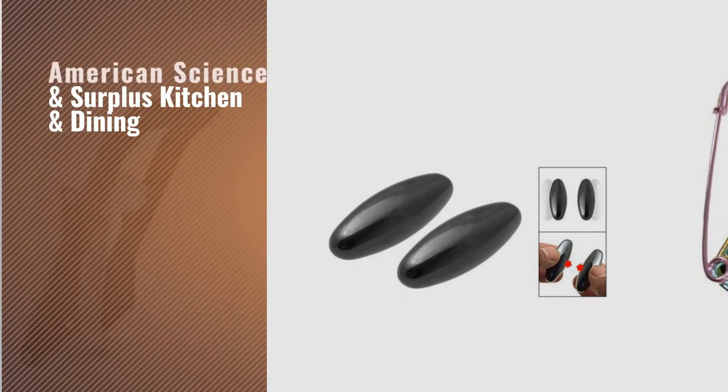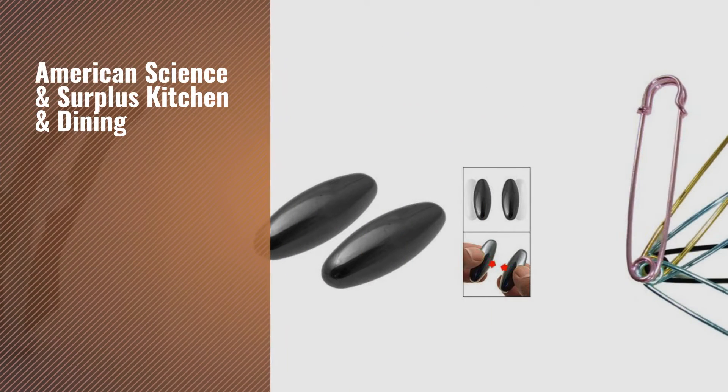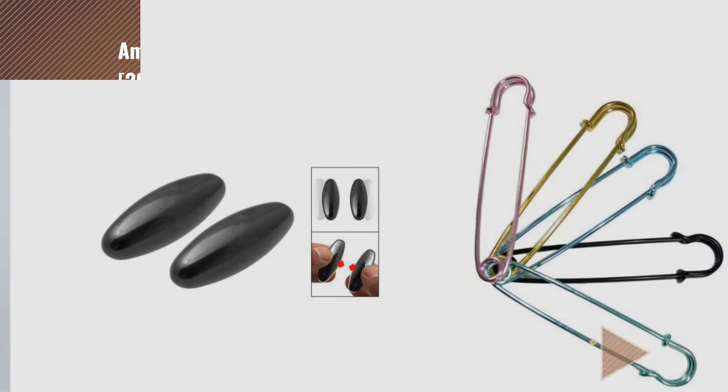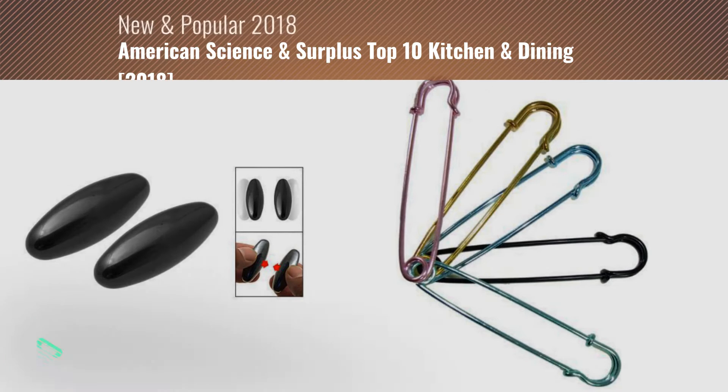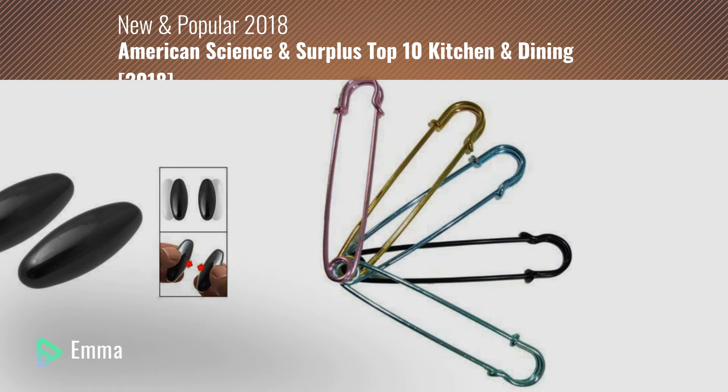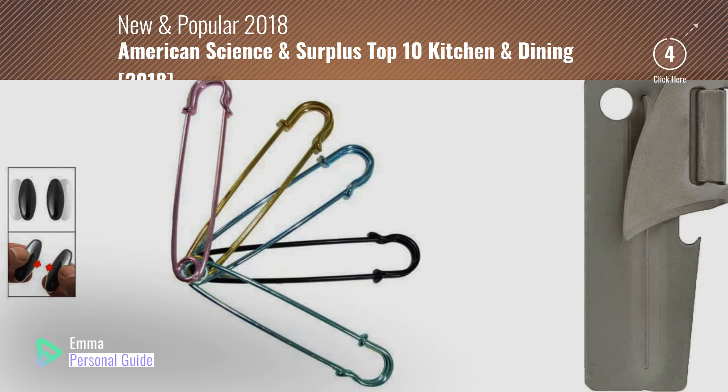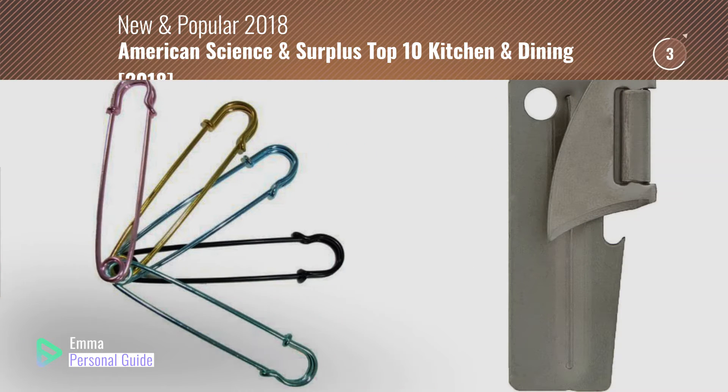If you're looking for American Science and Surplus Kitchen and Dining, this video is for you. My name is Emma, your personal guide. Welcome to our channel.